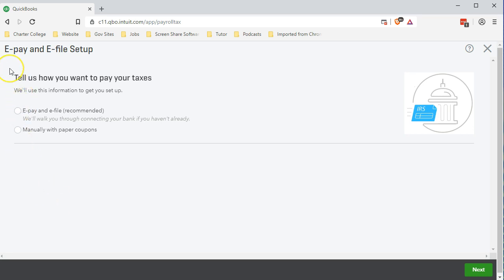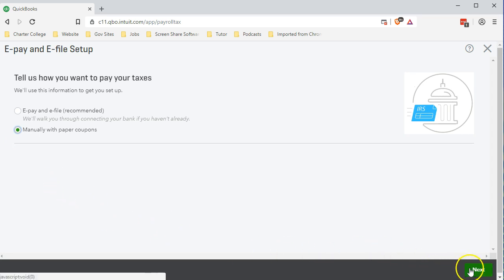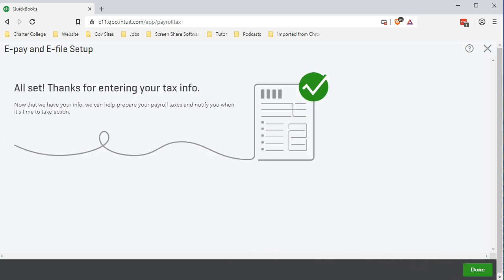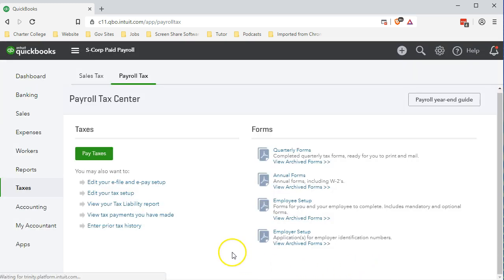The next area is the ePay and eFile setup. How are we going to pay our payroll taxes? We can either do the manual paper coupon or ePay. Normally we would do the ePay. That's how the IRS and the state typically wants to be paid now with the ePay. If we don't then we're going to have the coupons and we need to make sure we get these coupons in order to issue and pay the payroll taxes. We're going to set up manually with the paper coupons for the example problem. Then we're going to say next and we're all set.